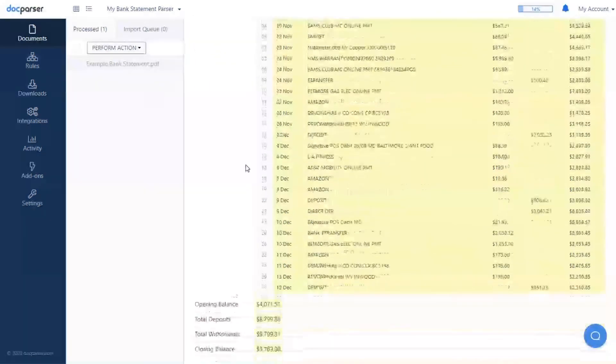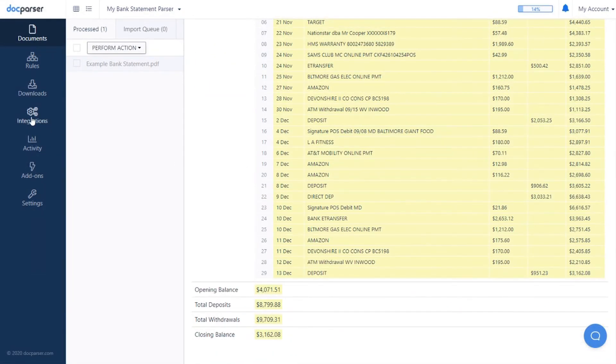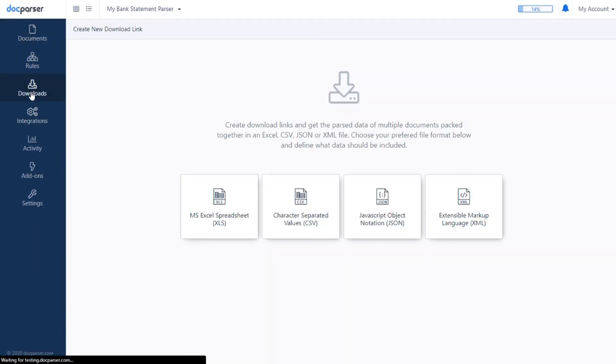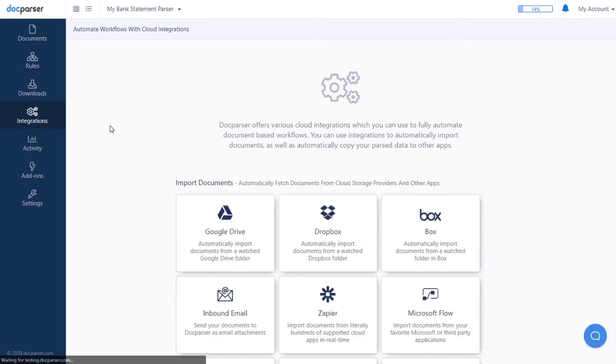When you've extracted all of the data you need, you can create either a file download or a webhook to export your data and make it available elsewhere.